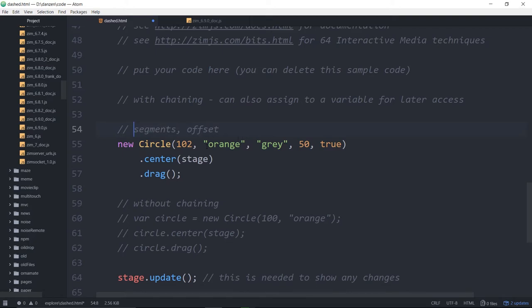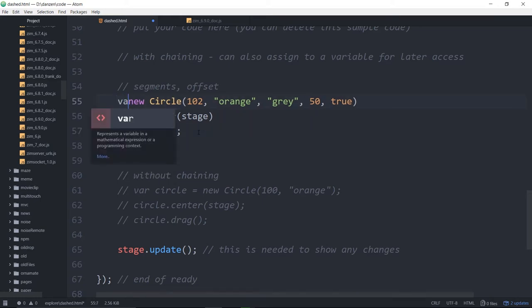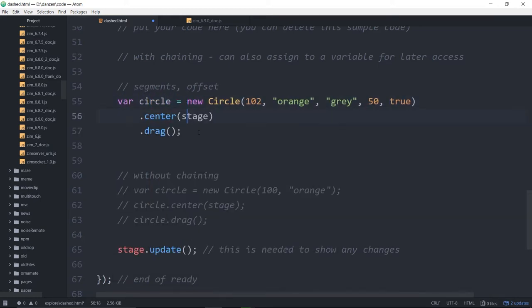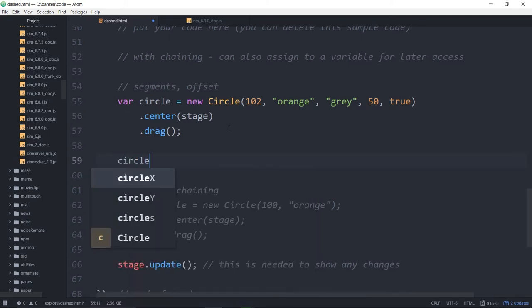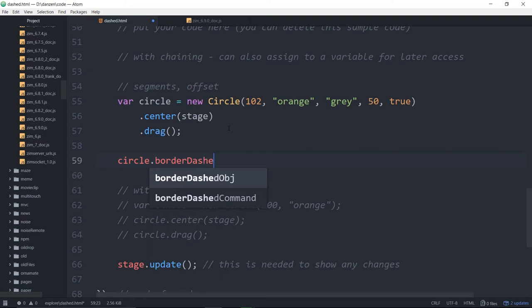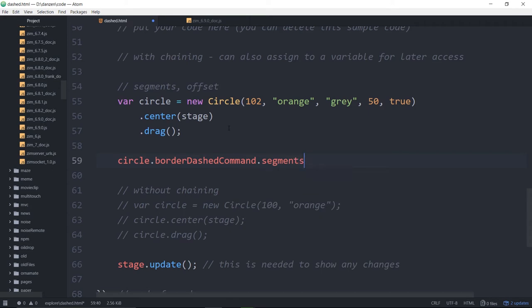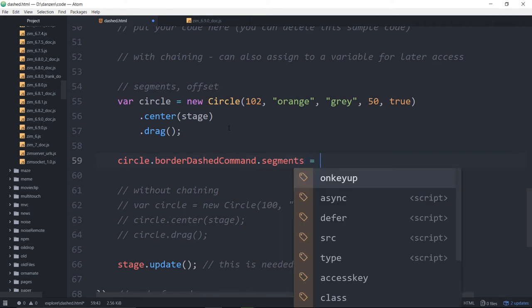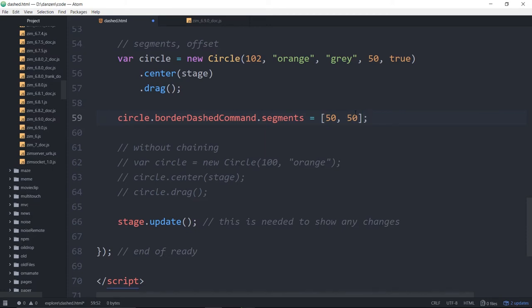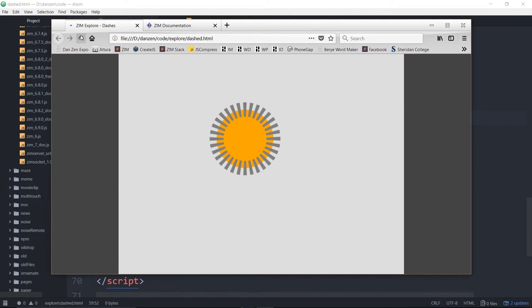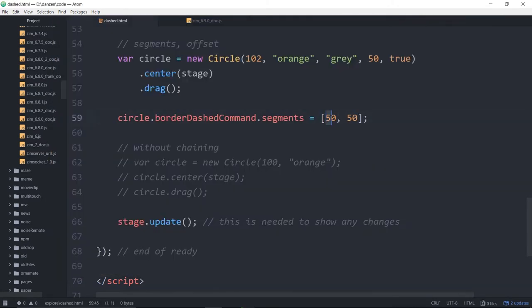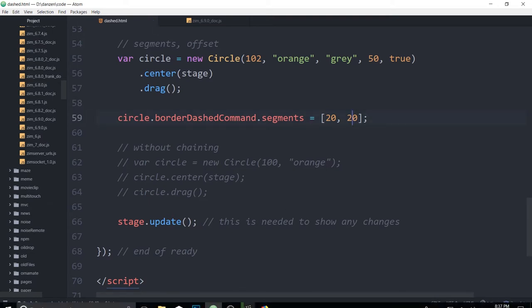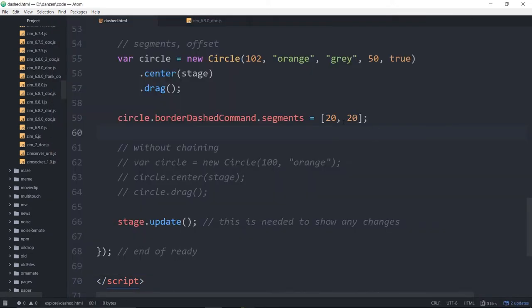Those are two properties that we can change on the circle after. So, let's try changing one of those. Well, first, we'll have to put this into a variable. Our circle is equal to. And then we can say circle.borderDashCommand.segments is equal to. And this is an array of how wide the dash is, followed by how wide the space is. So, if we said 50, 50, those are pretty big. Like so. So, let's see what our Sputnik looks like now. How about a little bit smaller? 20, 20. I think the default is 10 and 10. How about 30 and 30?